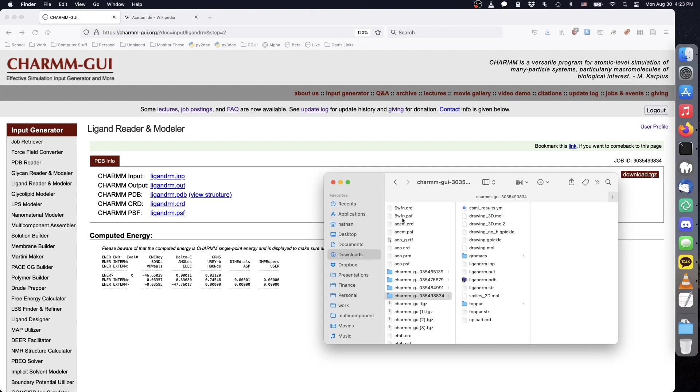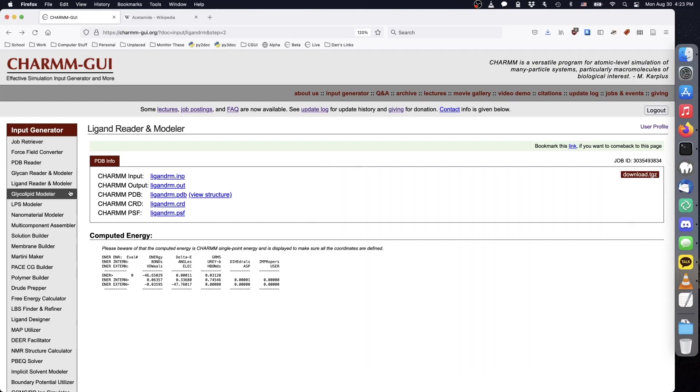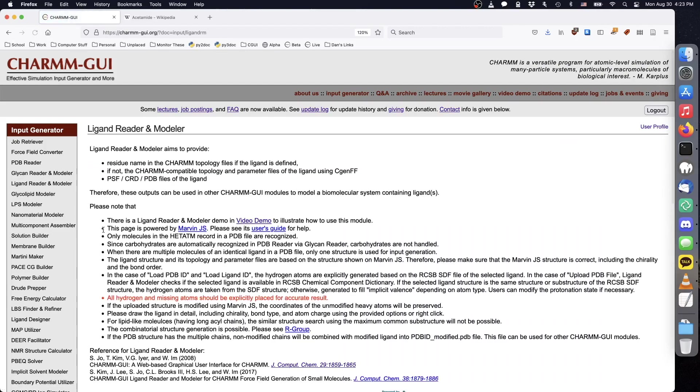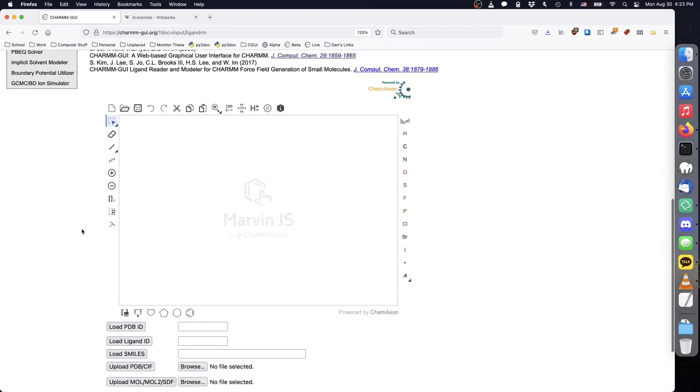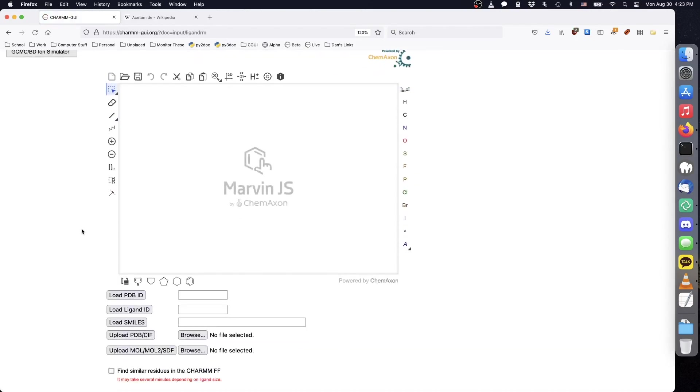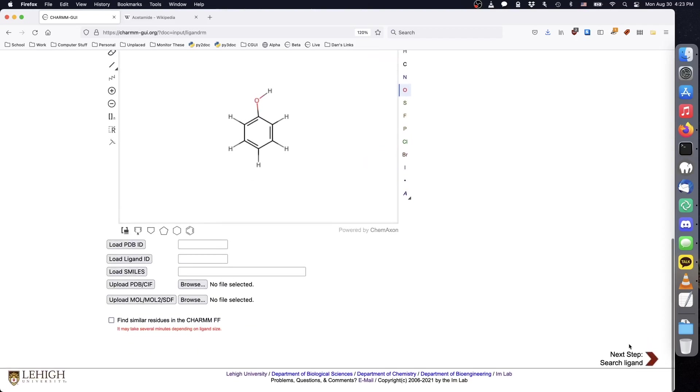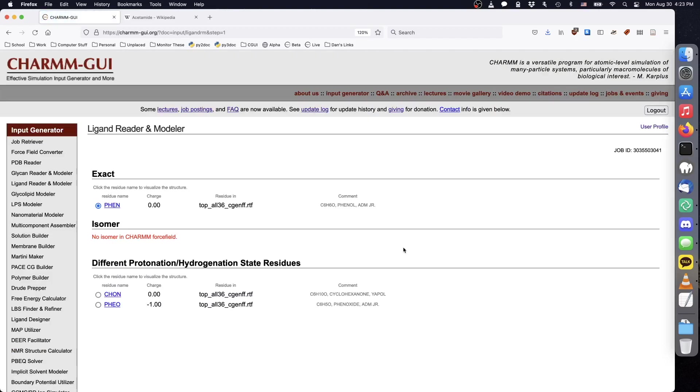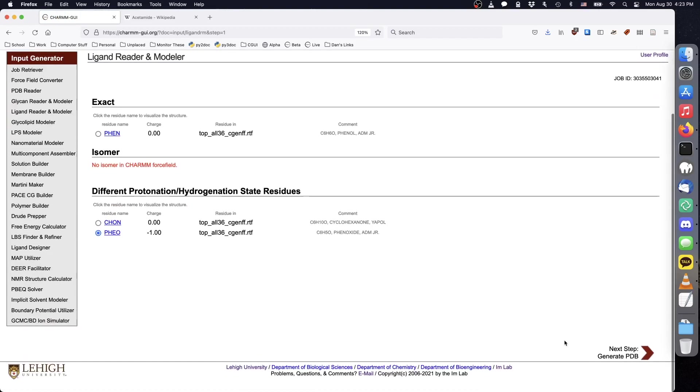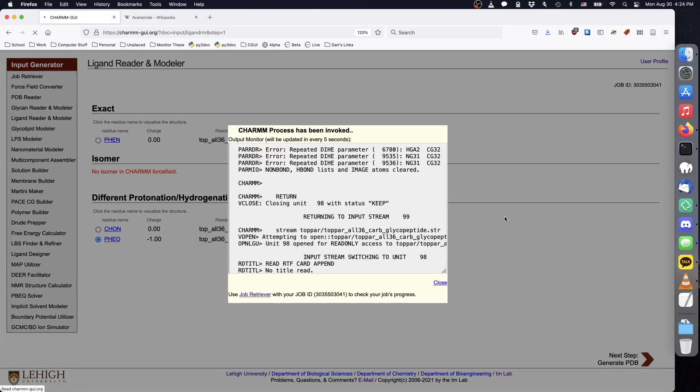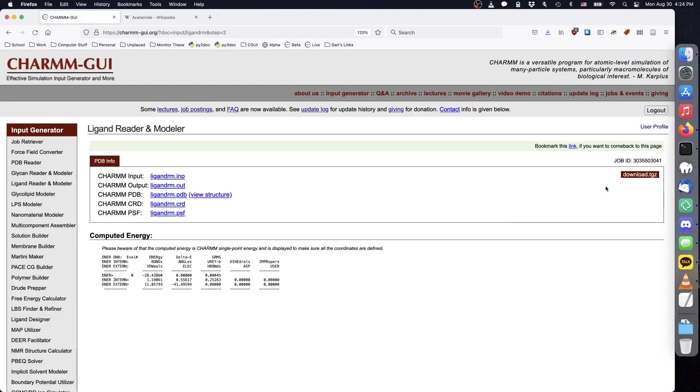The next ligand is phenoxide. We can draw the related structure for phenol in Ligand Reader and Modeler using the predefined benzene sequence and adding an oxygen atom. On the next page, we see that phenoxide is included in the charm force field as the residue PHEO. We select it, and click Next to obtain the PSF and CRD.